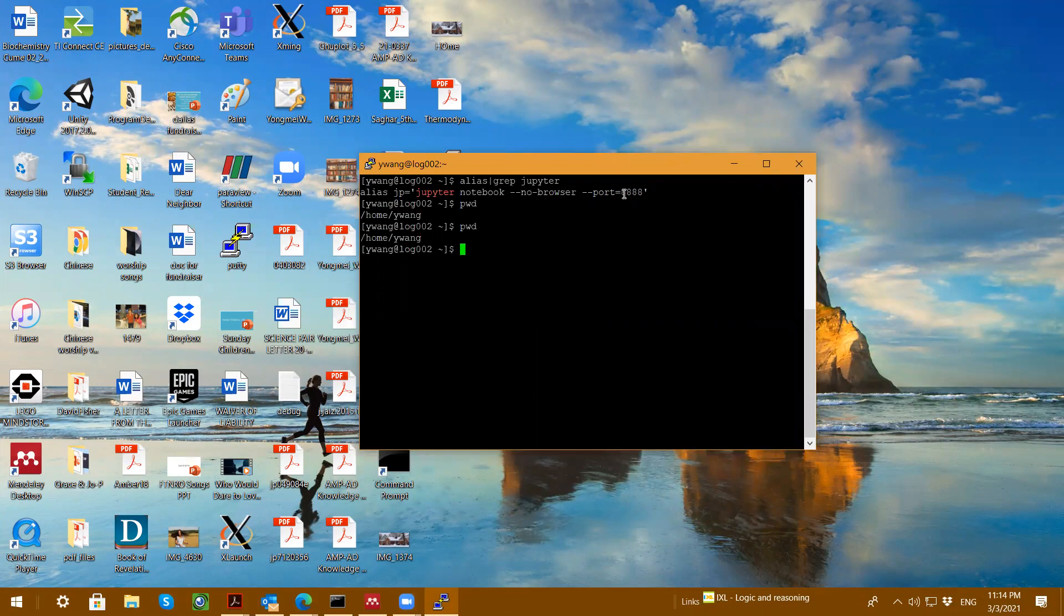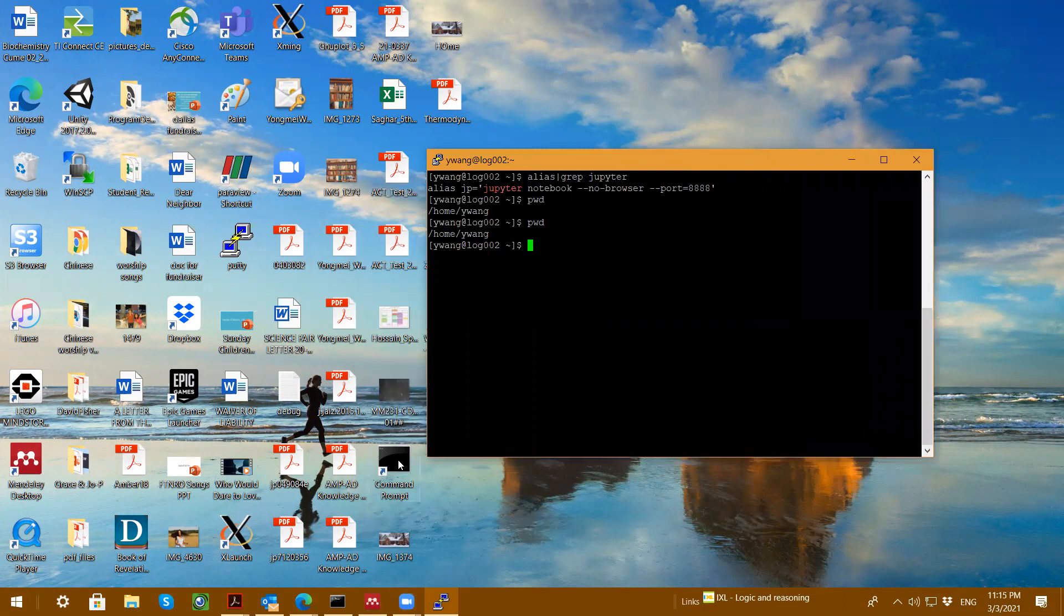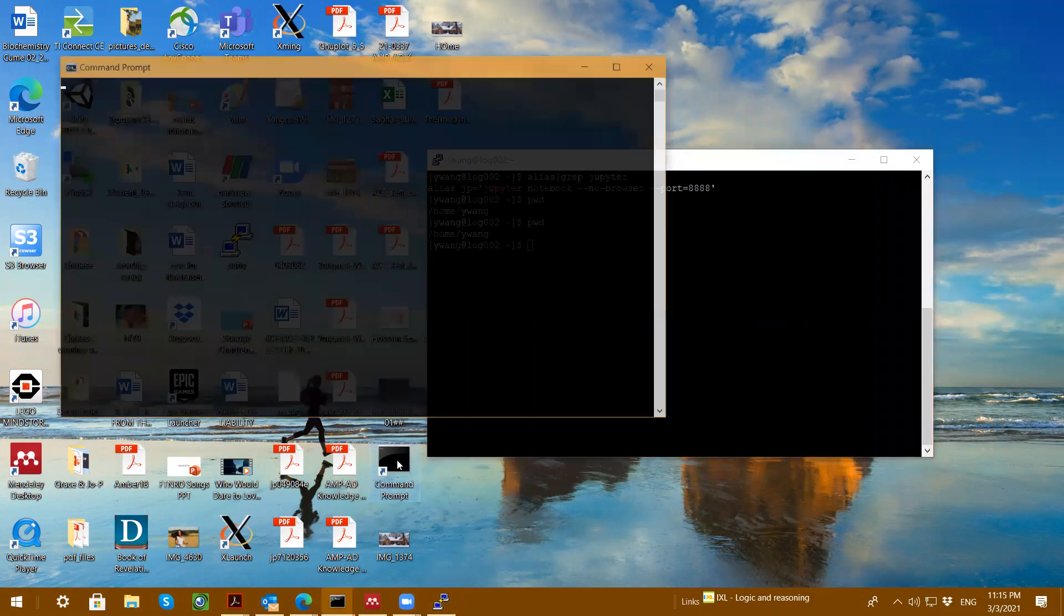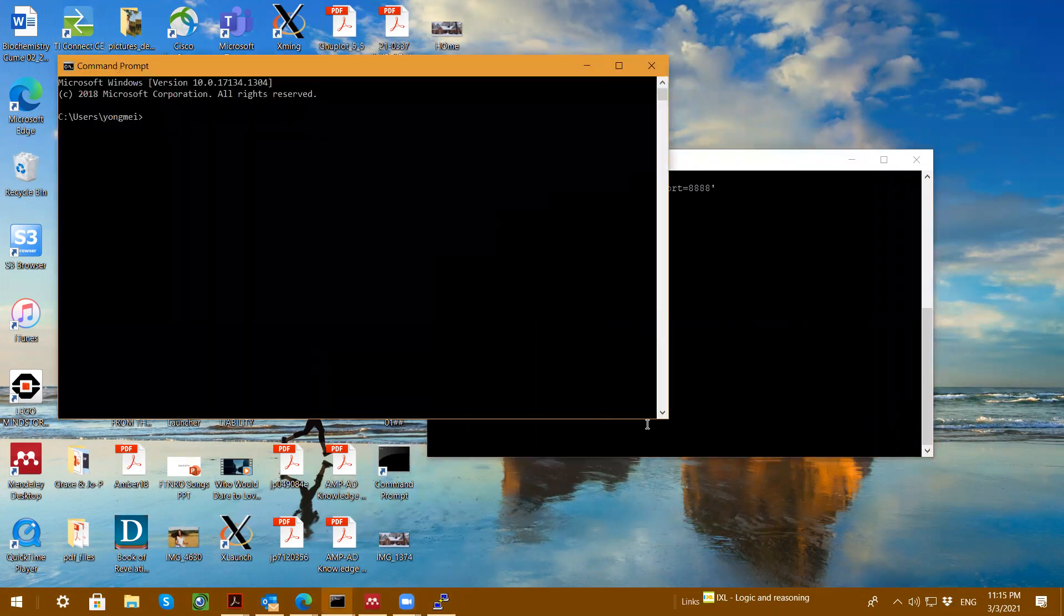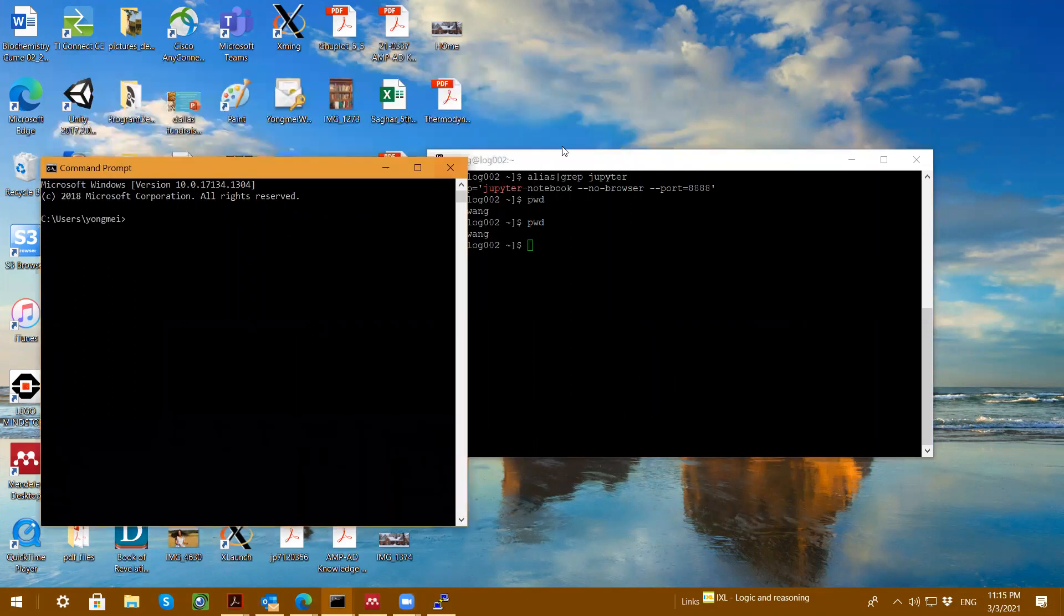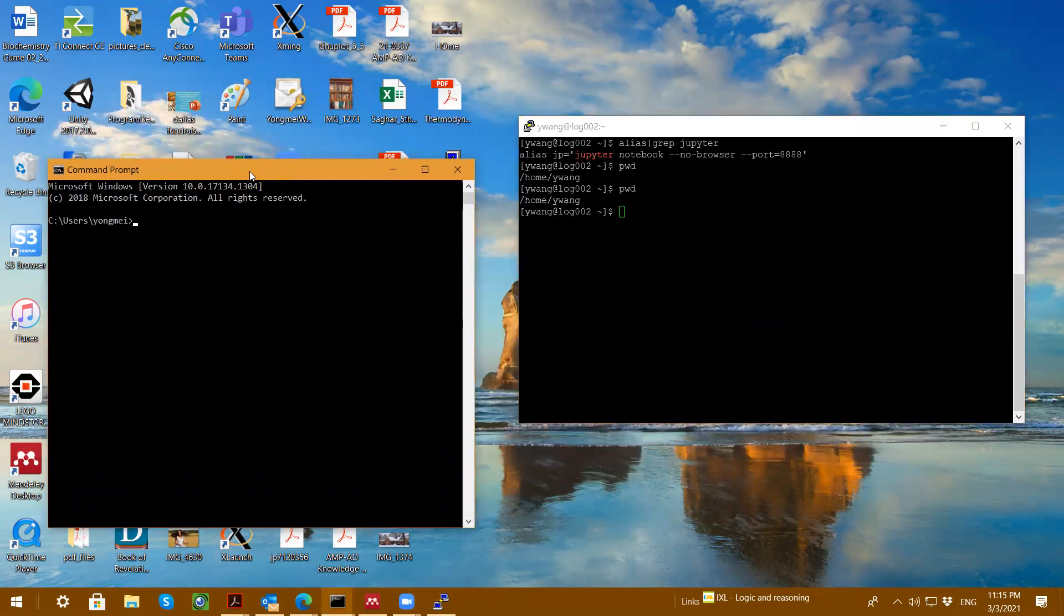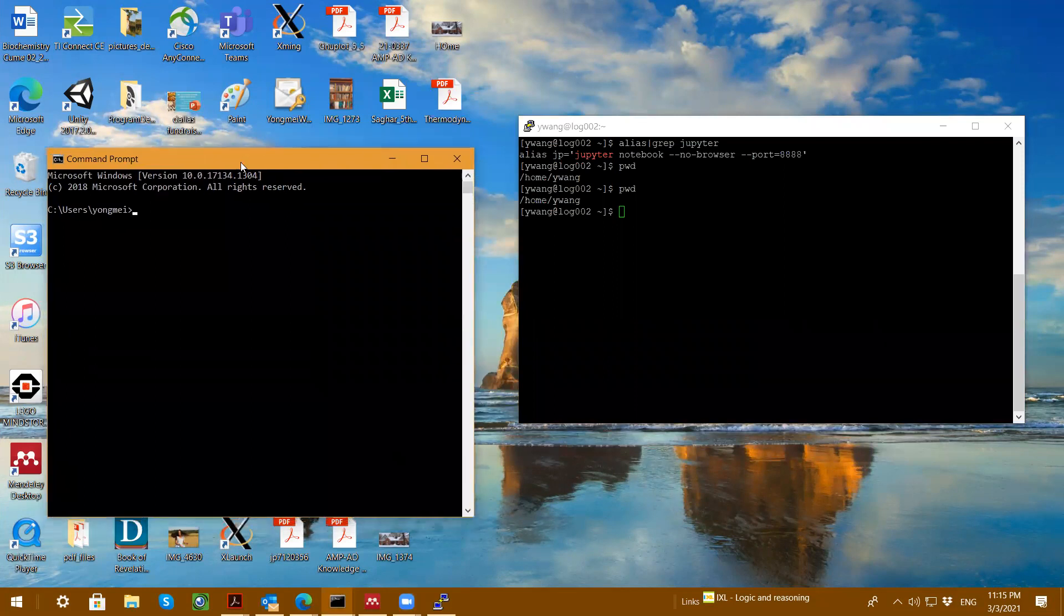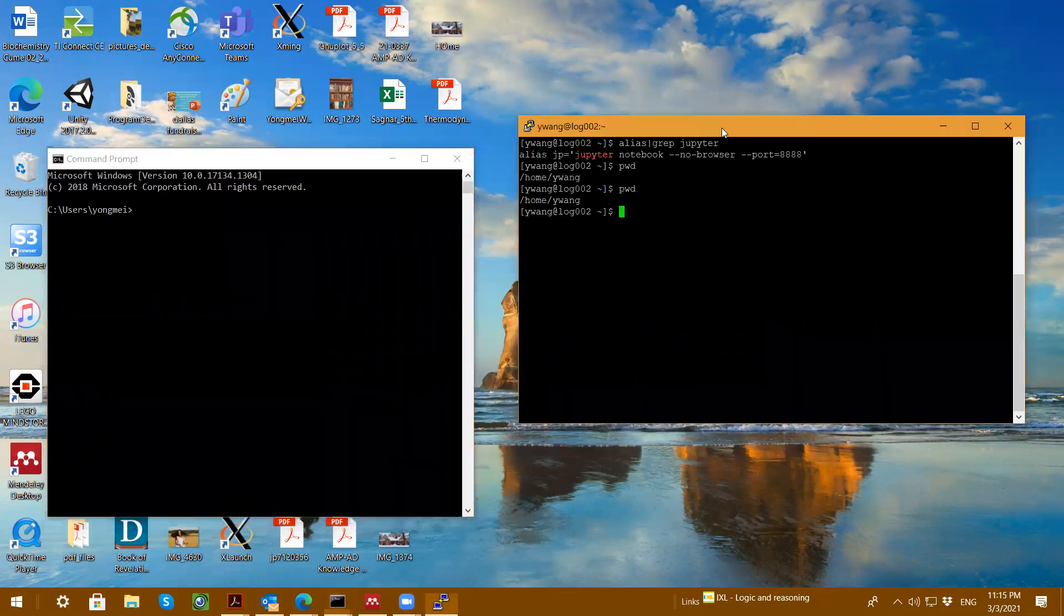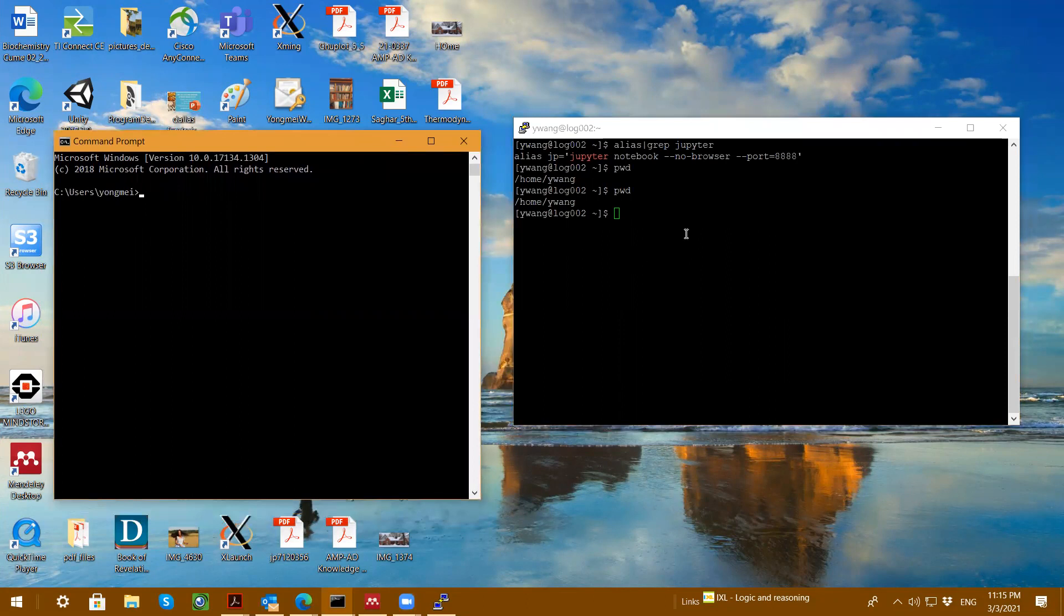Of course, I assume you logged into the HPC. So this is my HPC Securitia window, and I also open up a command prompt on my local PC. So the left side is my local PC. The right side here is on my HPC window.